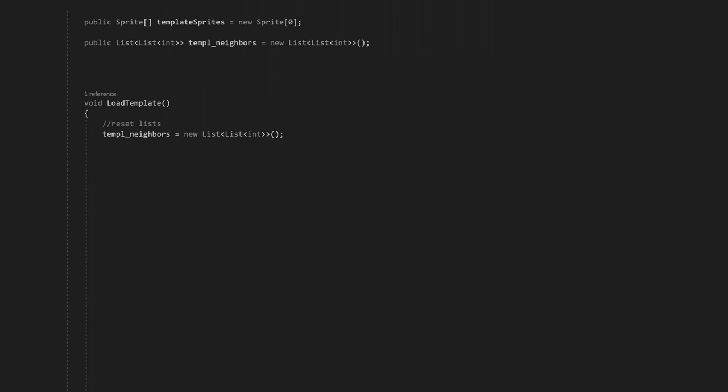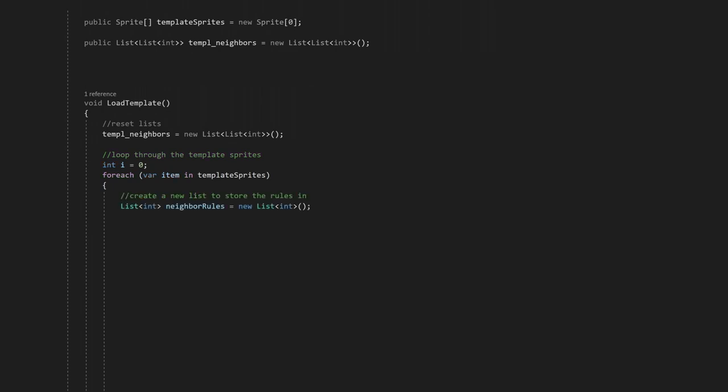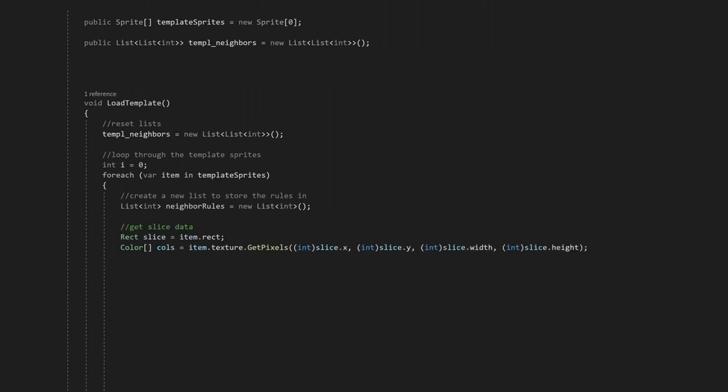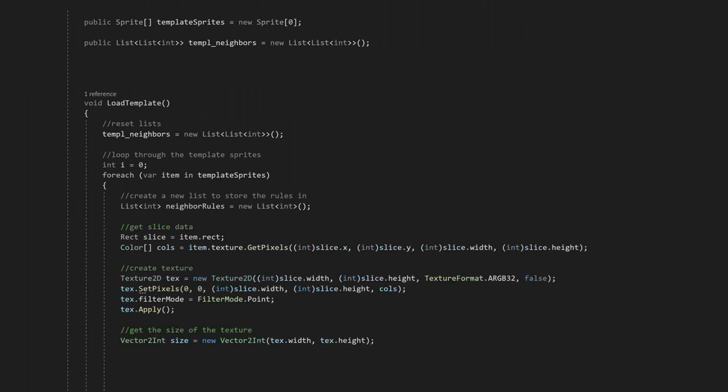Now that everything is set up, we can make a for-each loop to get the rules for every sprite in the template sprites list. Inside the for loop, we'll create a temporary list for our integers for our rules. Then, we can use the pixel colors from the sprite to set the rules. But it's not that simple, because if the sprite is sliced, which most likely is because of the tile maps, the sprite.texture will return the entire image, not just that section. So first, we'll need to get the rect of the slice, get the colors, then create a new texture with the dimensions of the slice and apply the colors to that texture. We can now use this texture to set the rules.